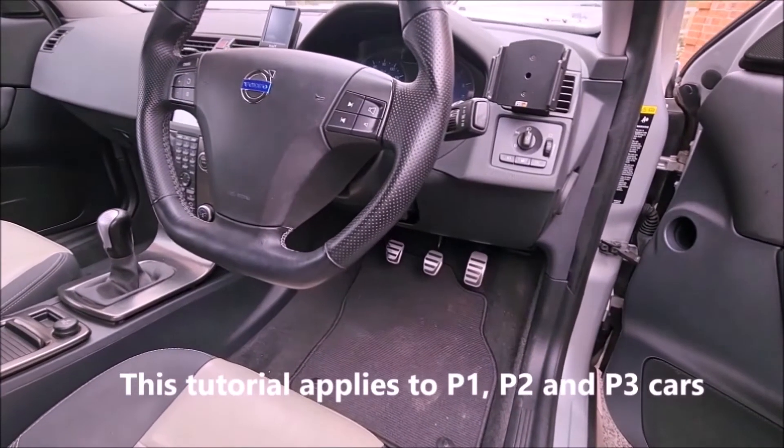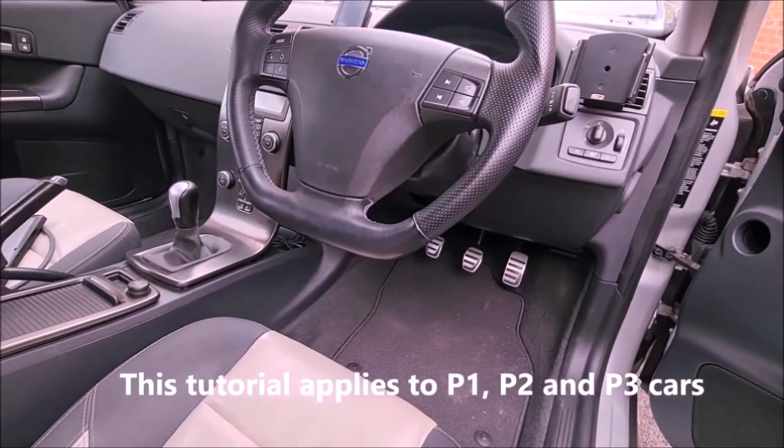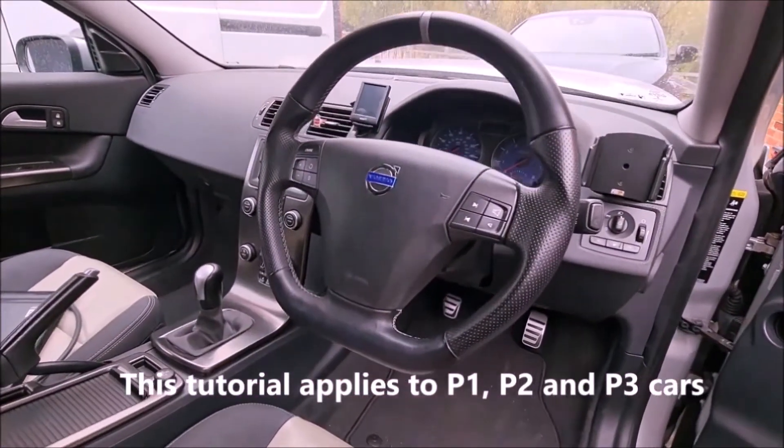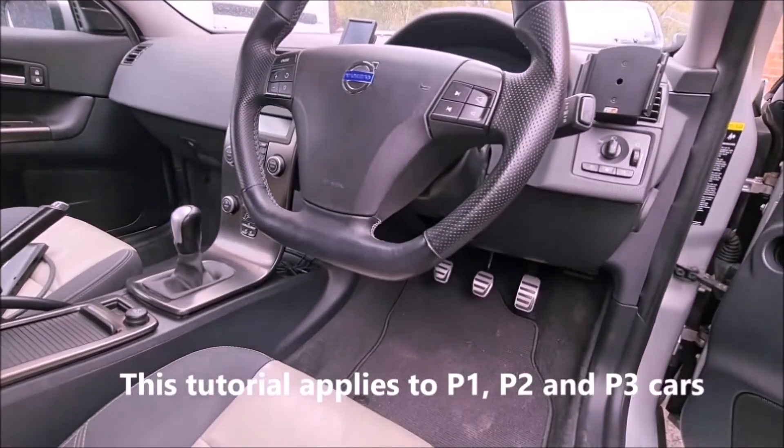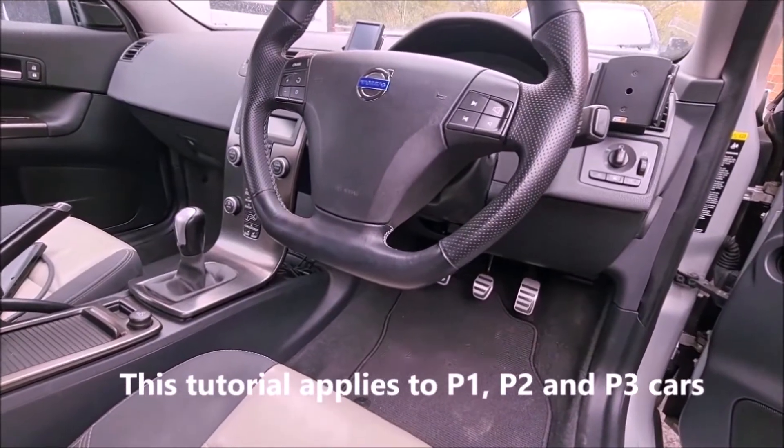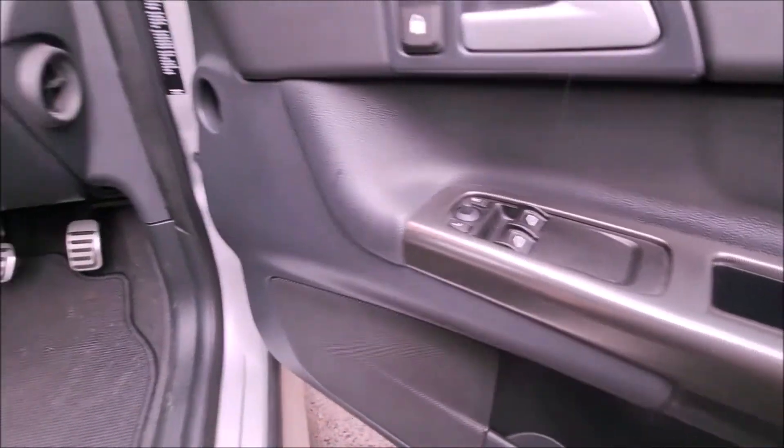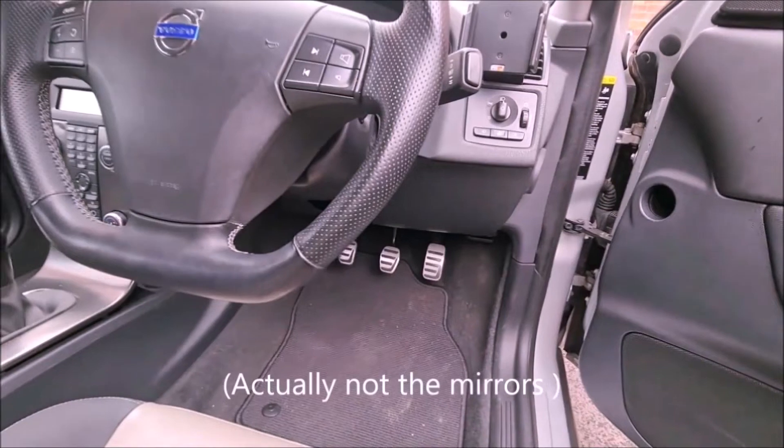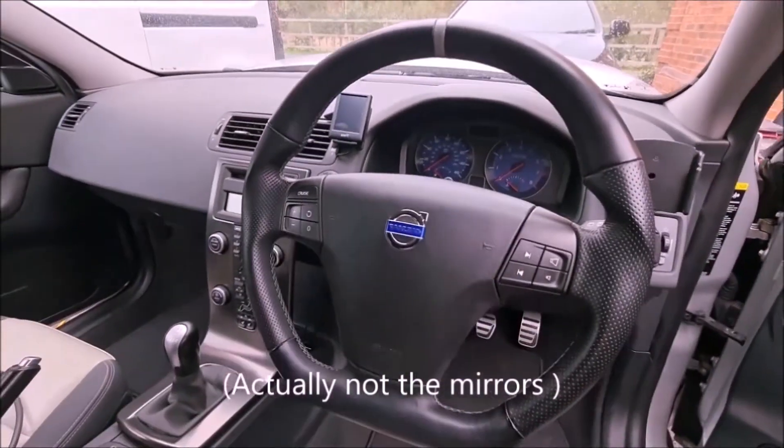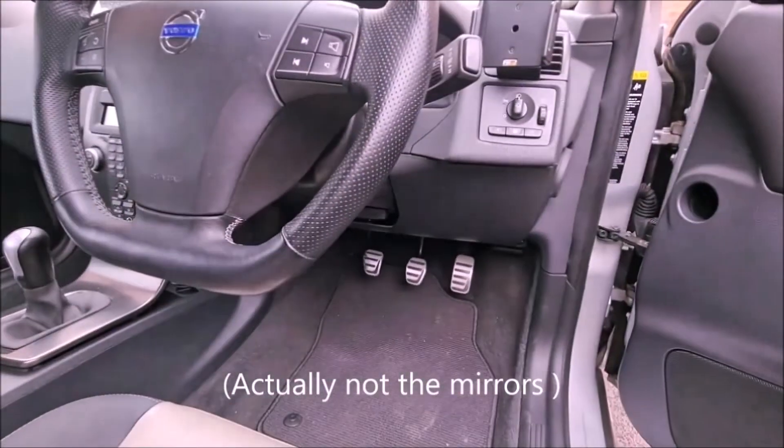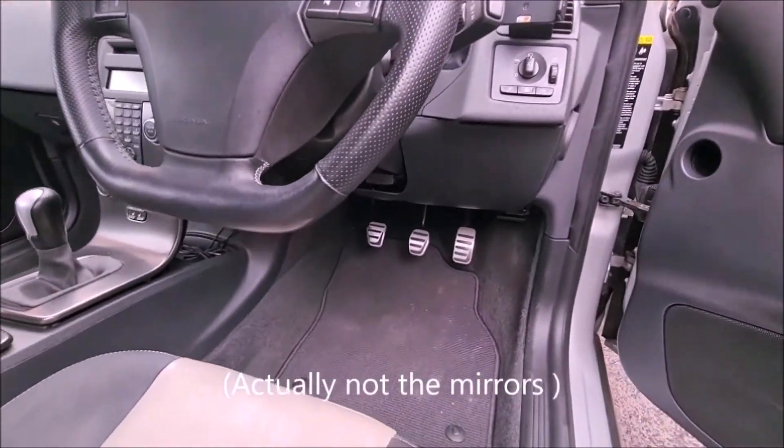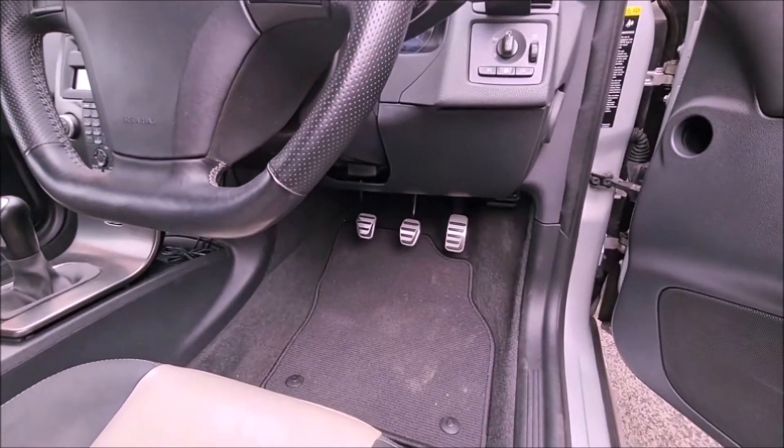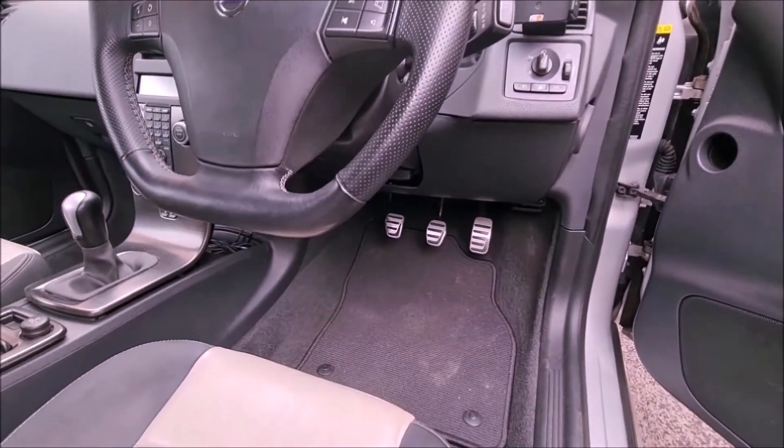In this tutorial we're going to be using ModLock on a 2008 C30 T5, which has had a bunch of hardware retrofitted such as power-fold mirrors, front fog lights, trip computer and cruise control, and we're going to be activating those with V-Dash after decoding the SEMPIN with ModLock.